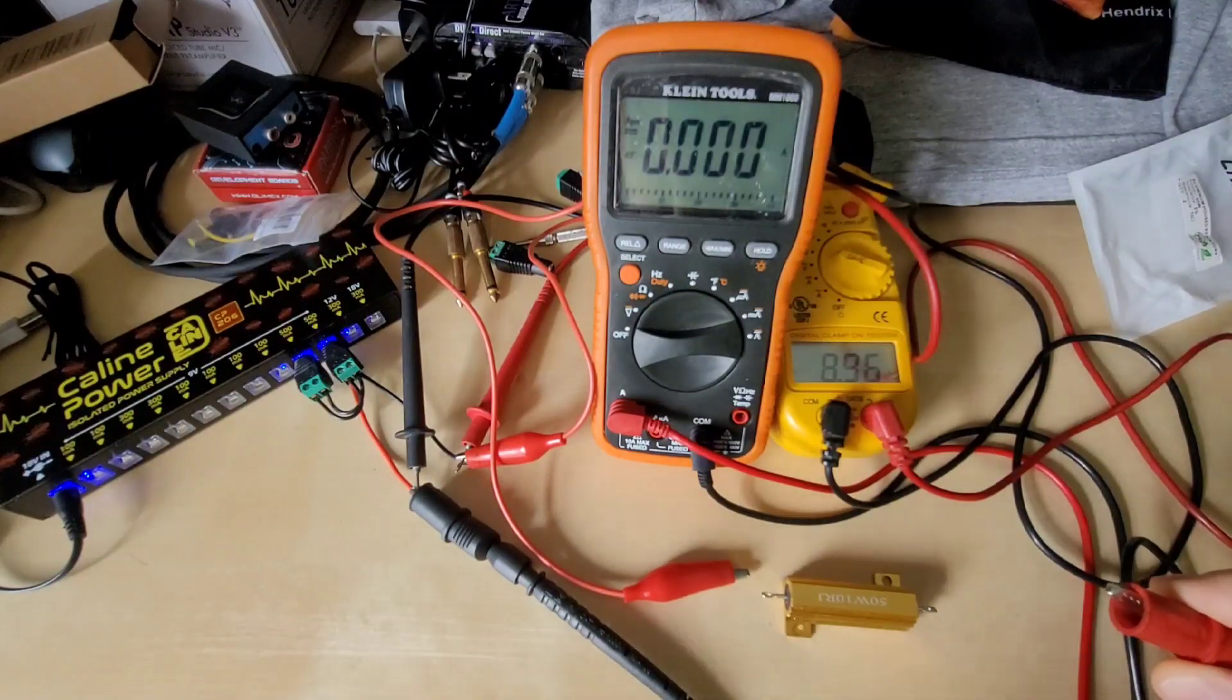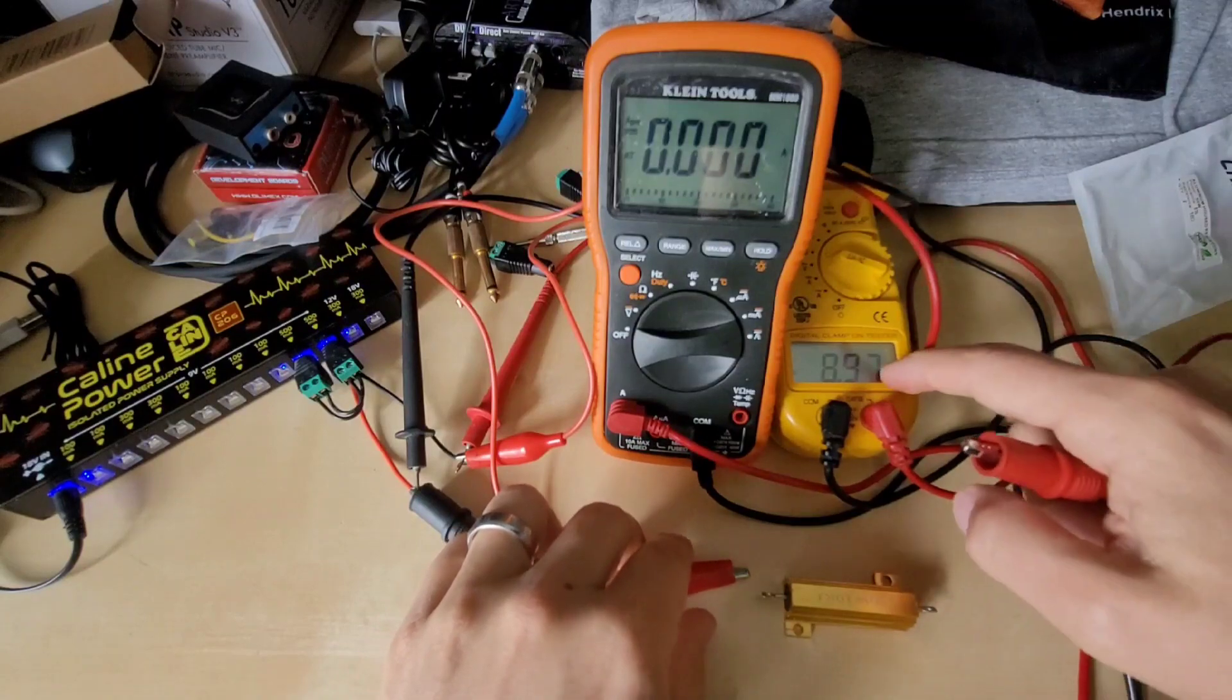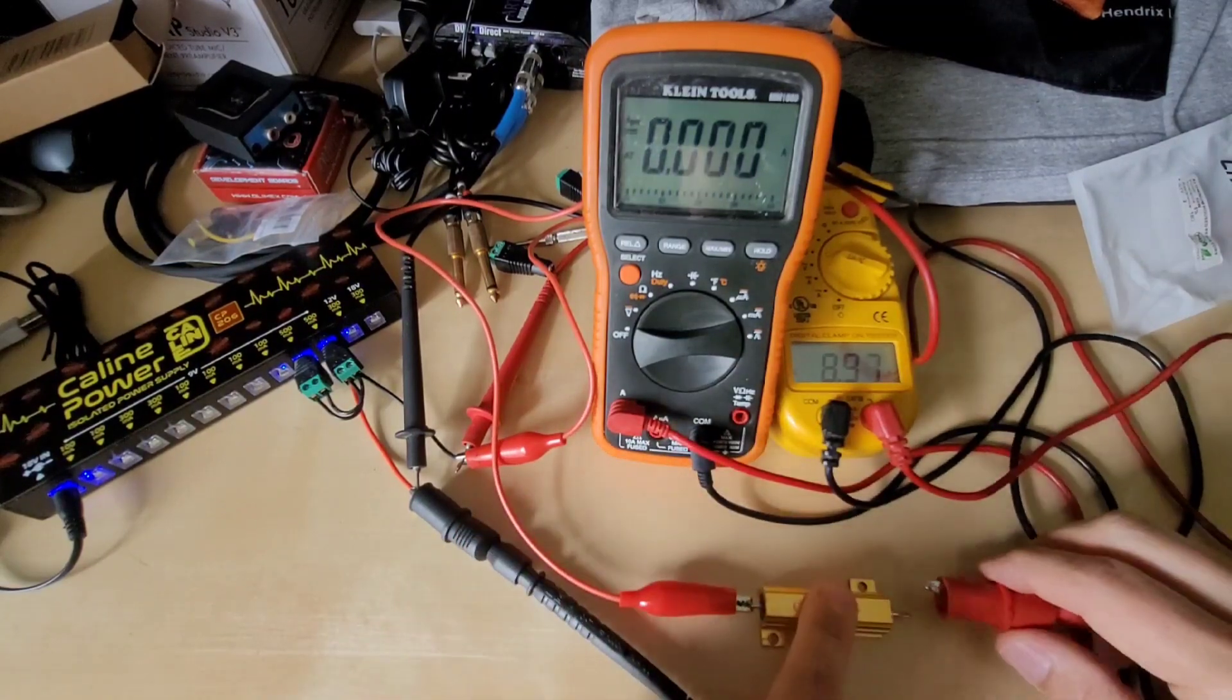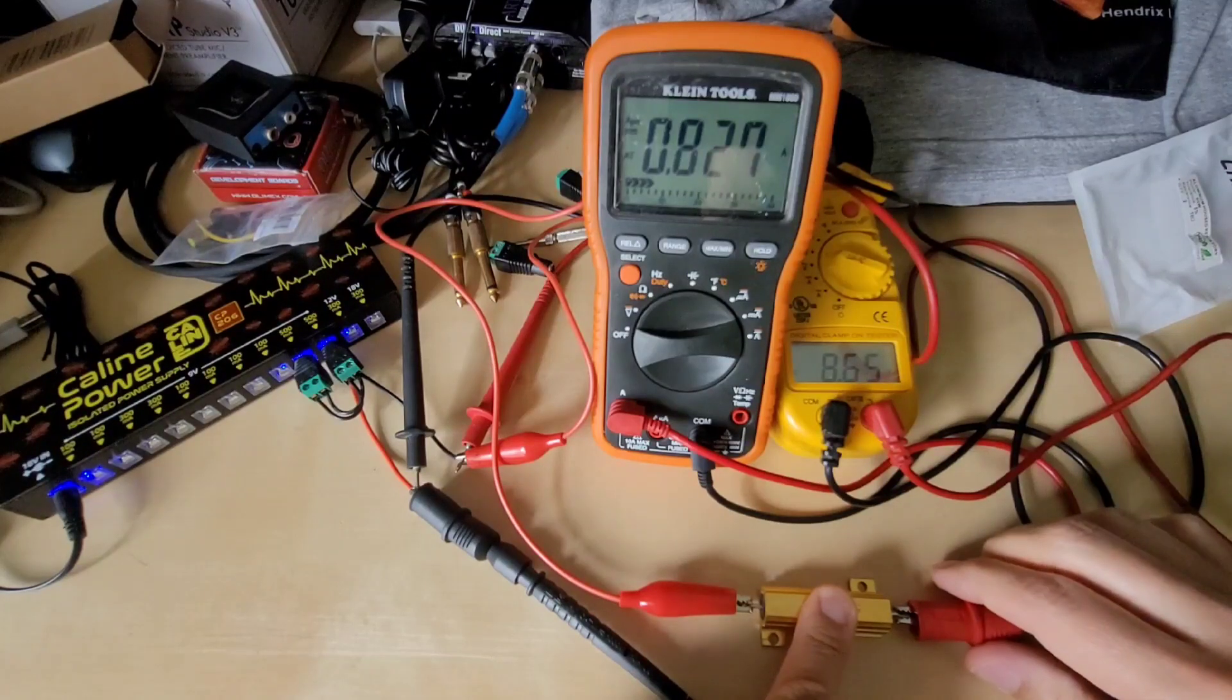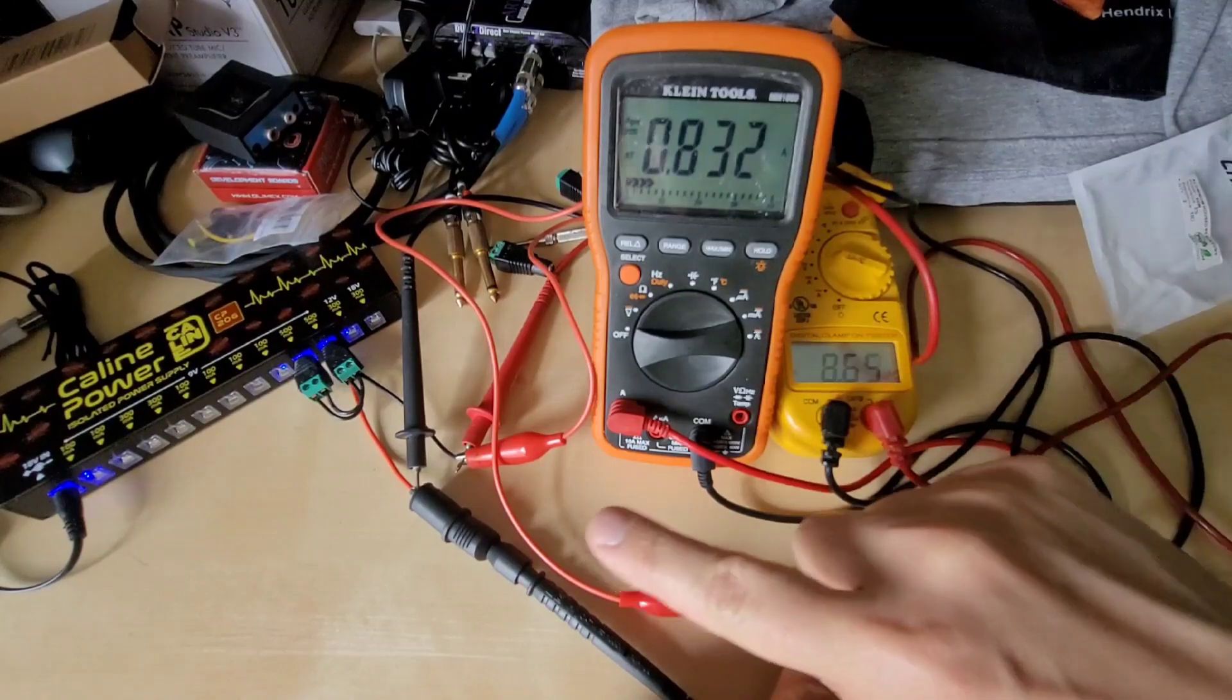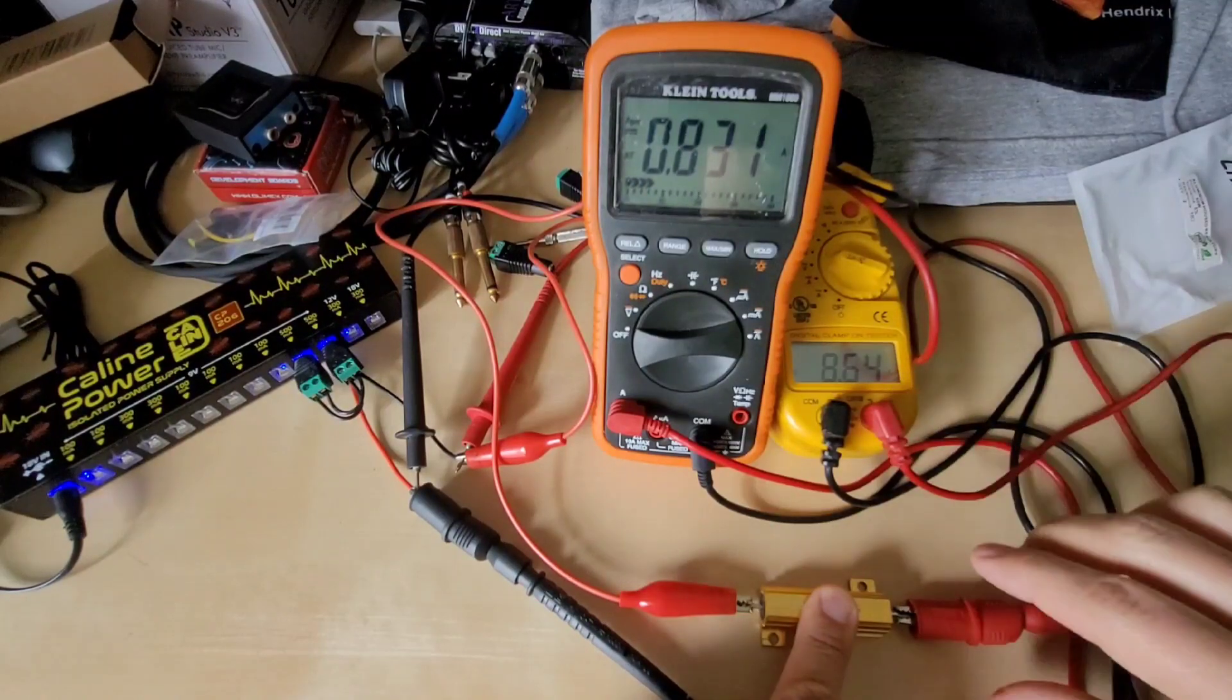And again, watch the voltage meter as I hook this up and you can see that we're drawing about 830 milliamps from the two lines there and you are dropping down to about 8.64 volts